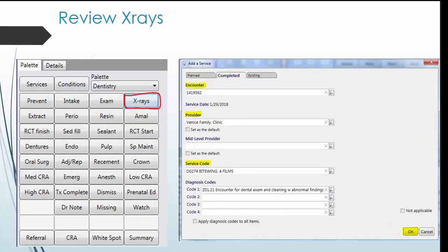Next, review x-rays. In addition to doing the intake, the dental assistant also takes x-rays prior to you seeing the patient. The x-ray palette allows you to enter what type of x-rays were taken and provide a read.